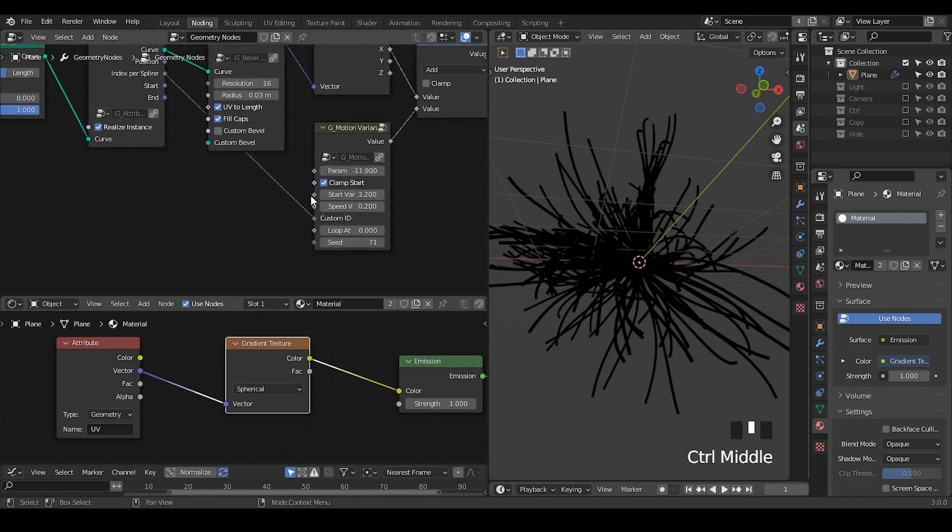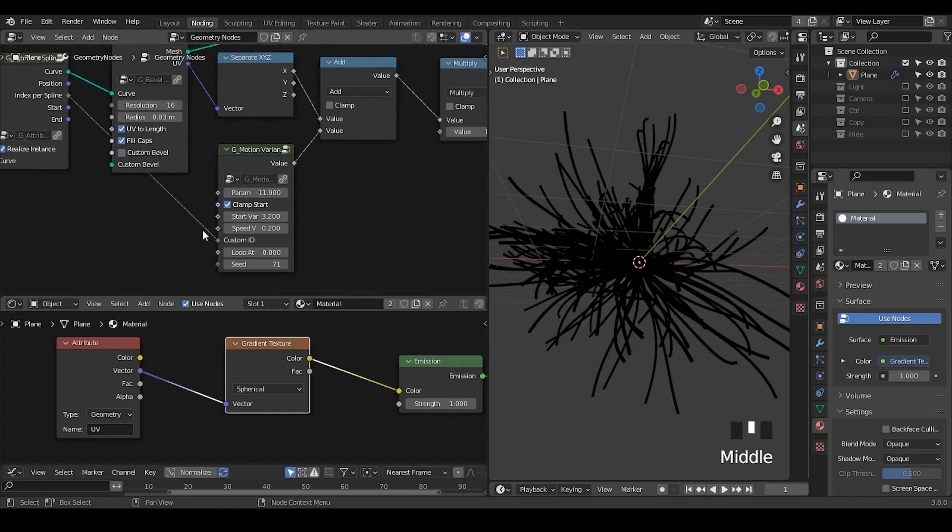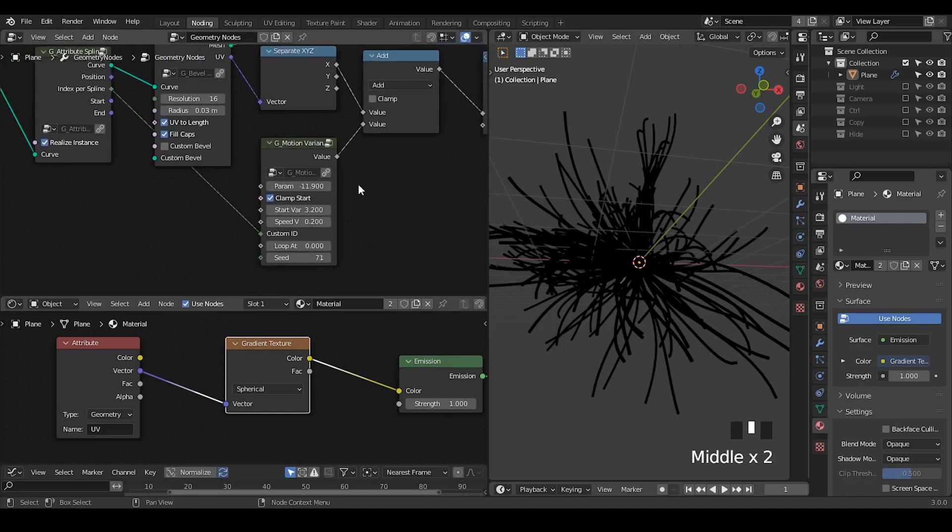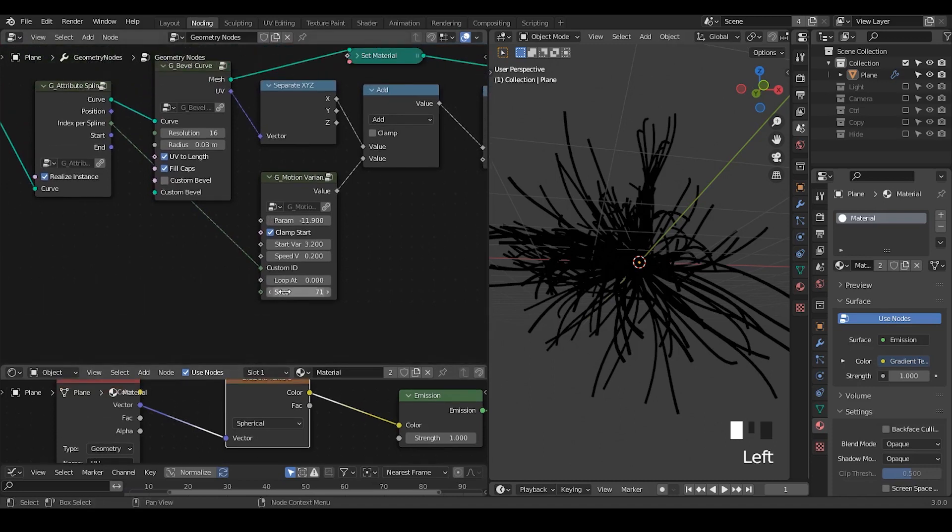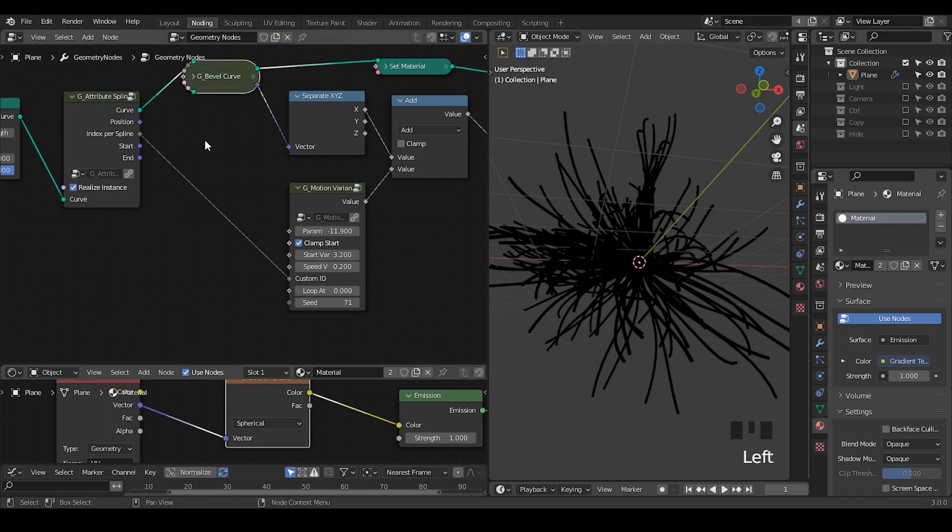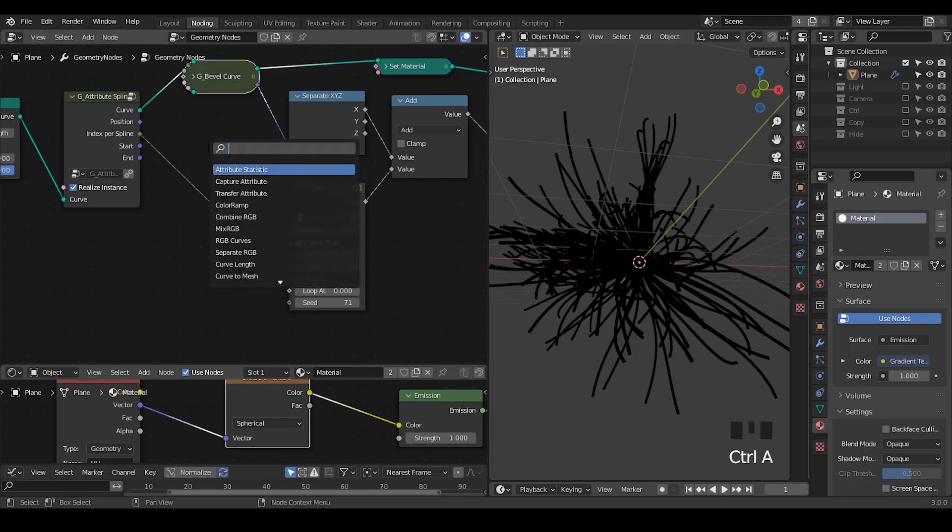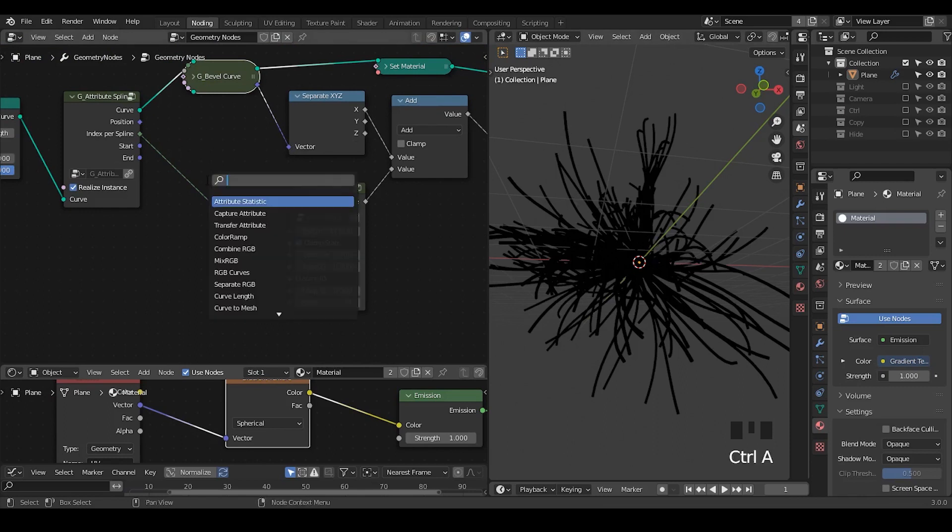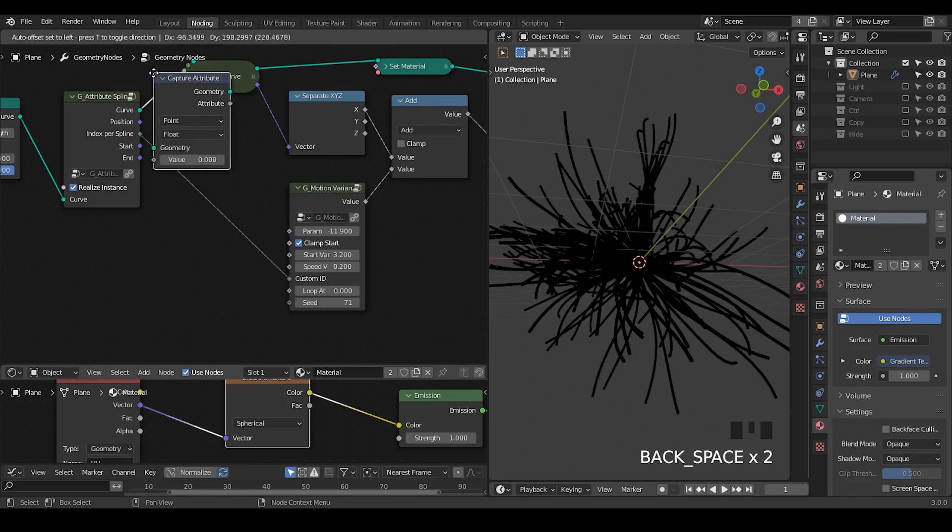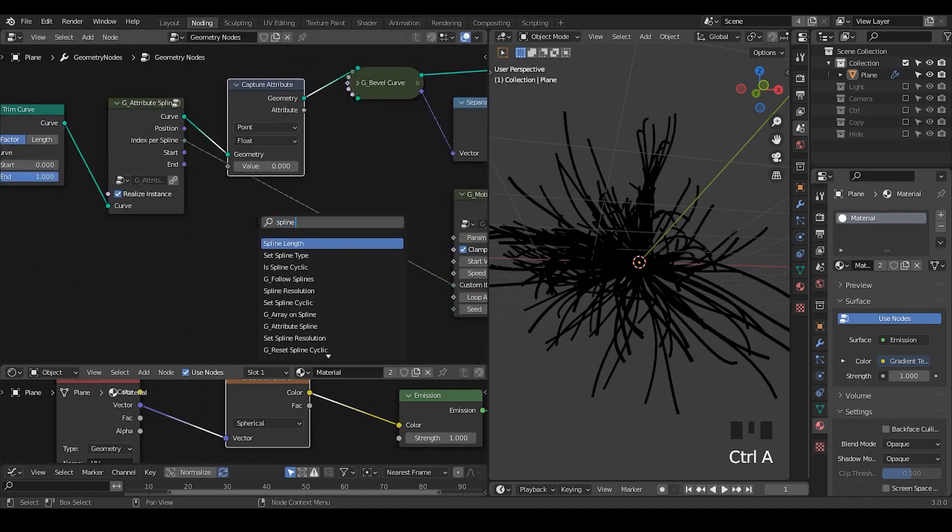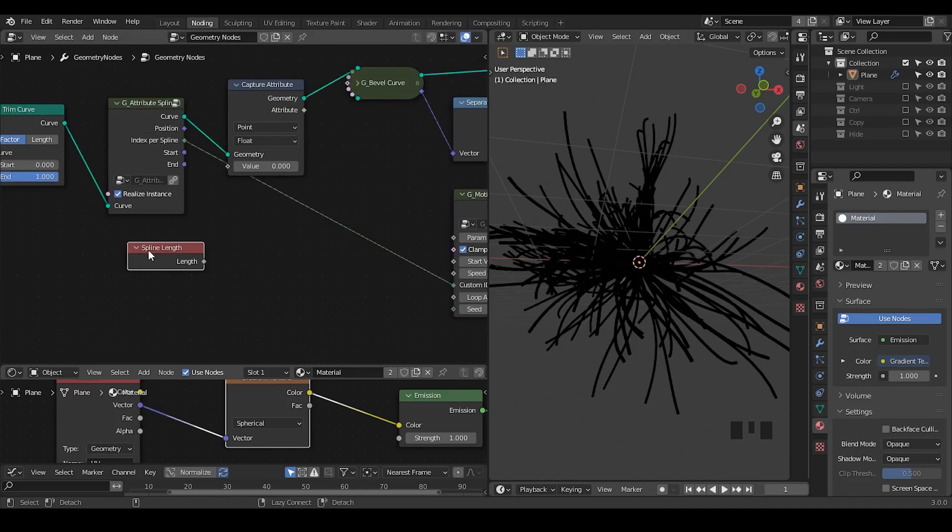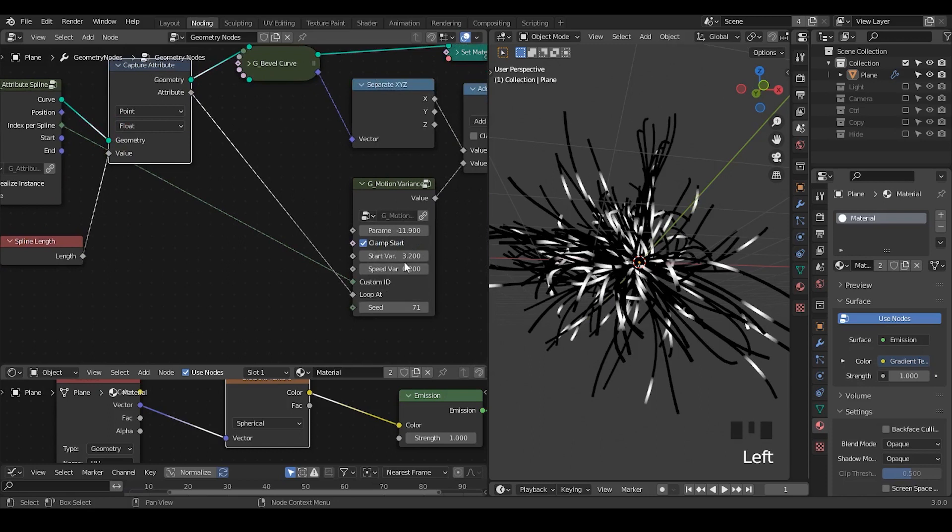So we need to loop this UV map by using the modulo function. Actually, I already created a loop at function within this motion variance node. And we are going to loop with the spawn length, because that's the distance for this entire texture to travel. And I didn't create a preset for the spawn length, so we have to capture that manually. So add a capture attribute node, and add a spawn length node, and then do the linkage.